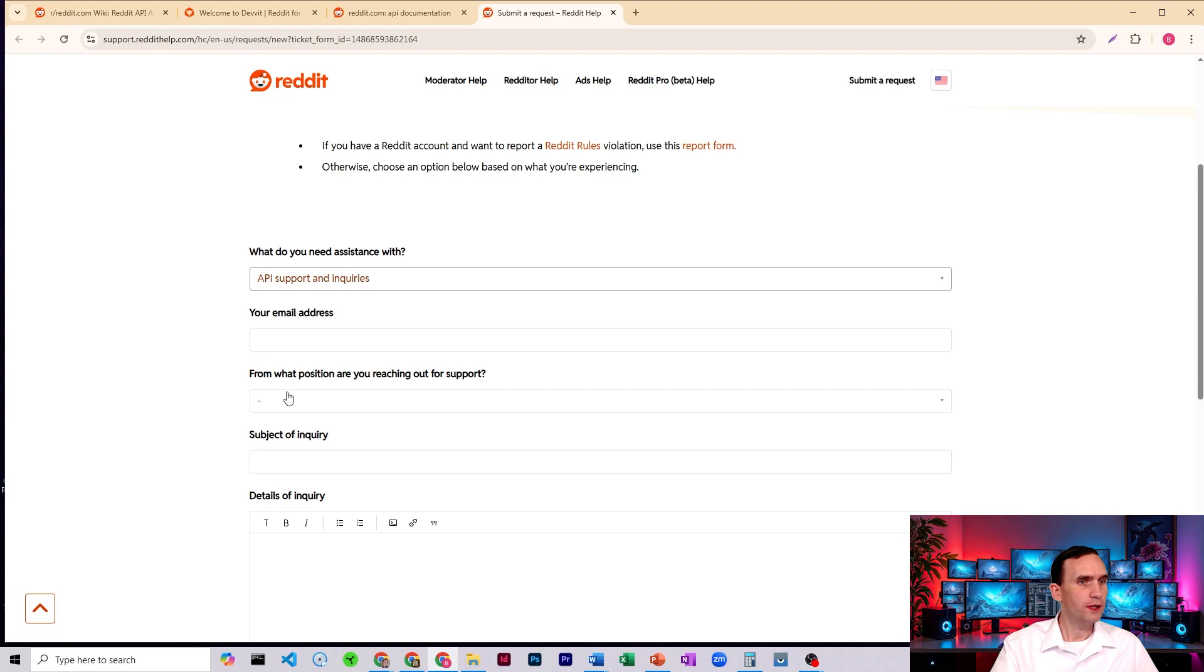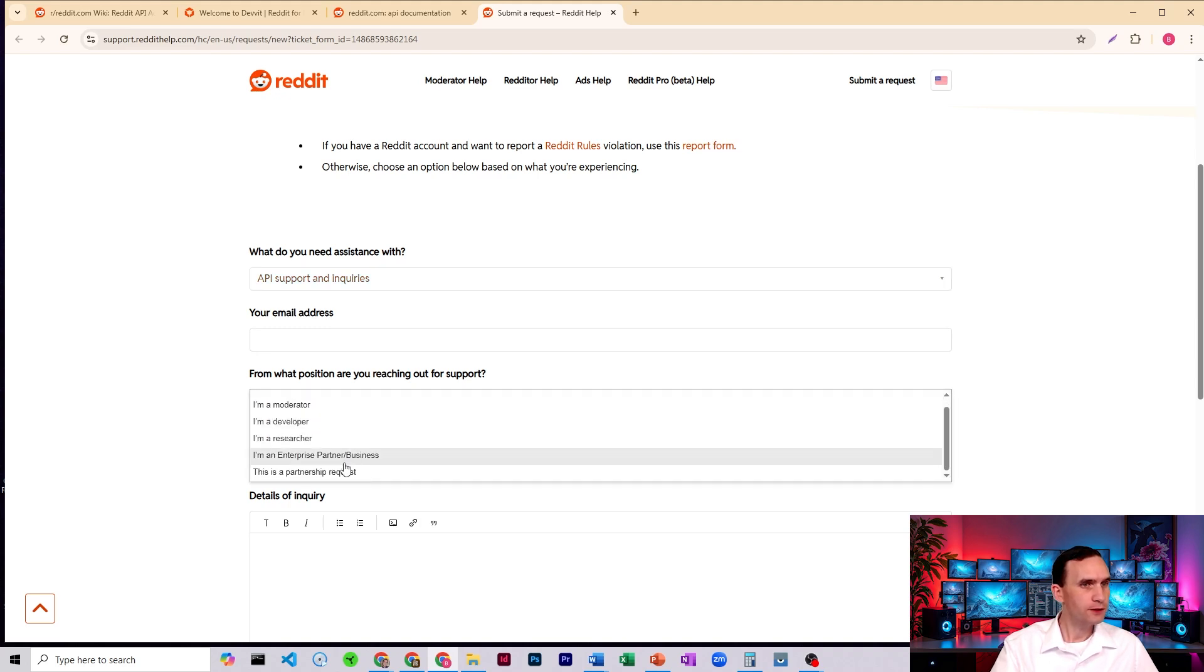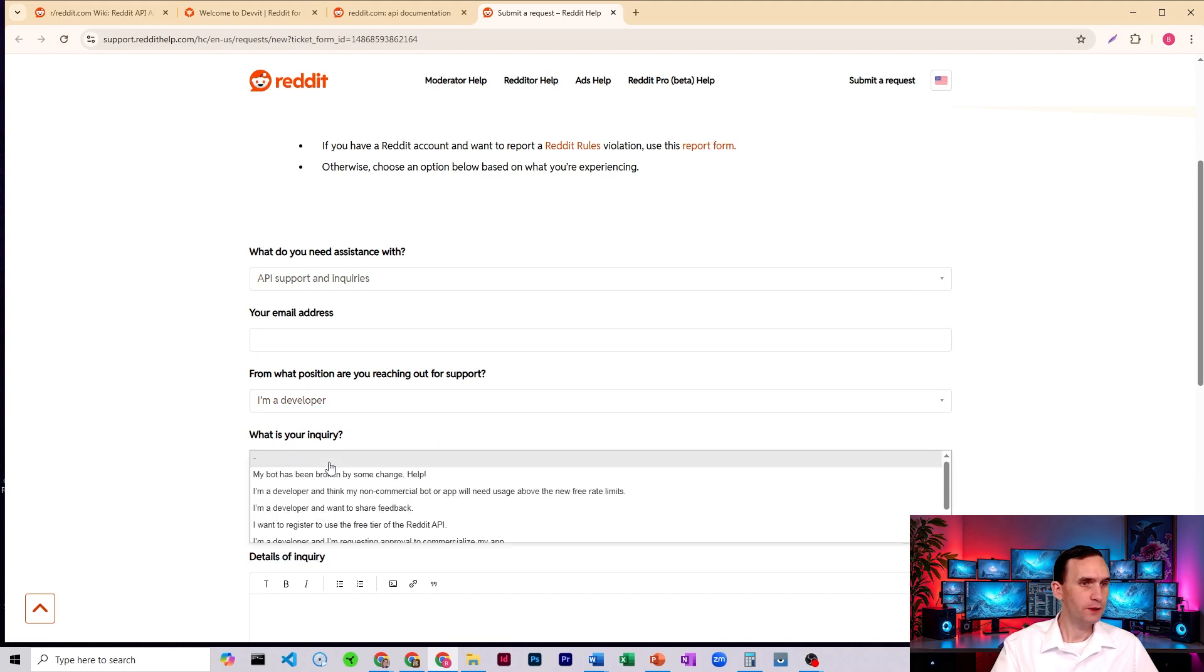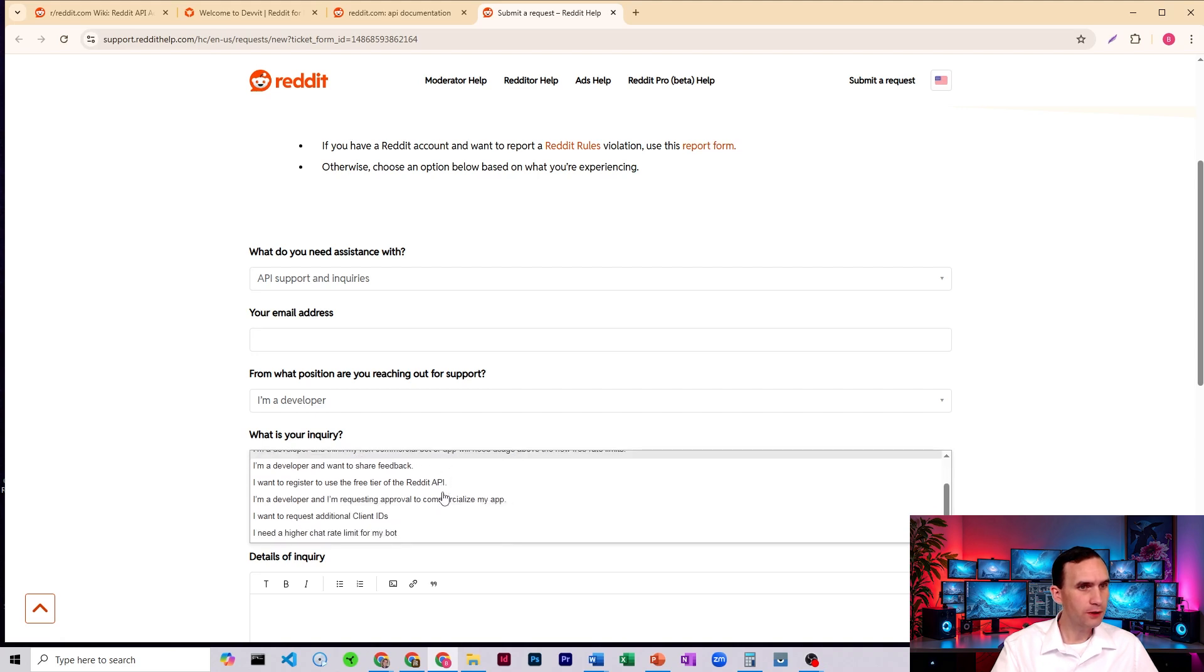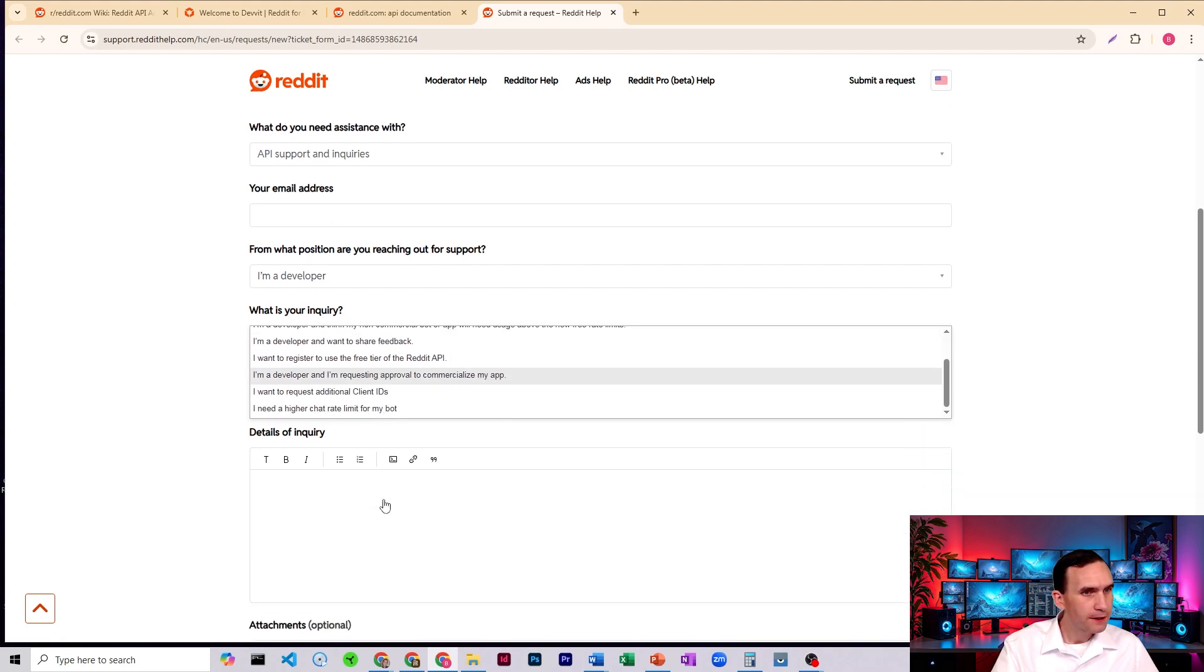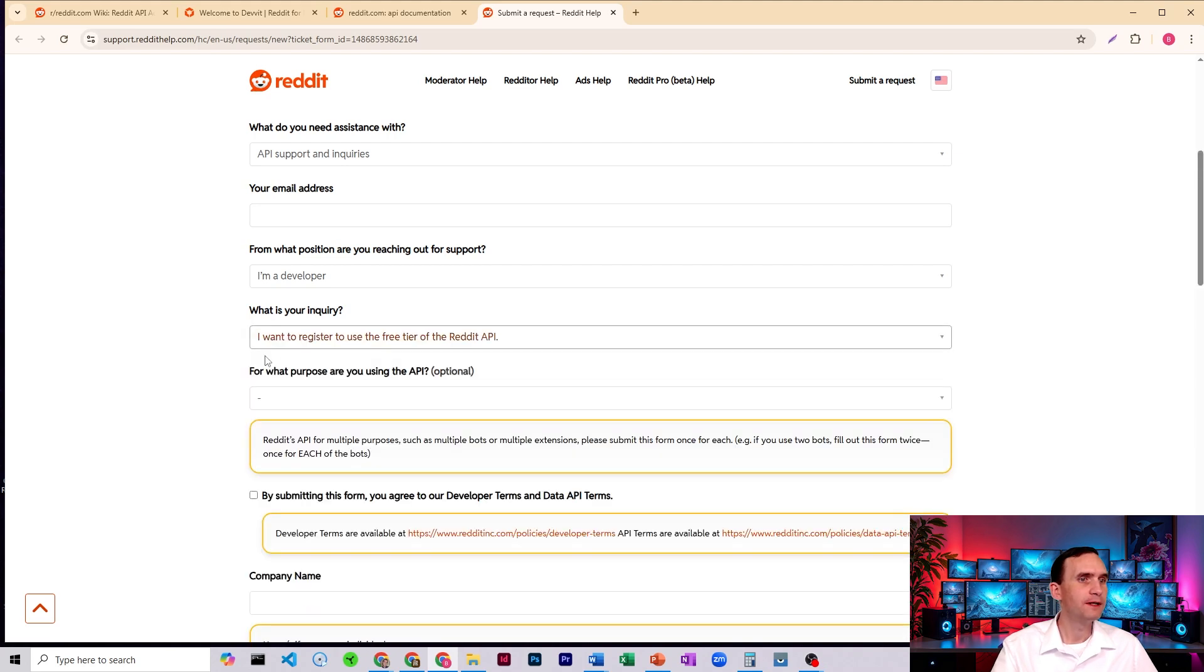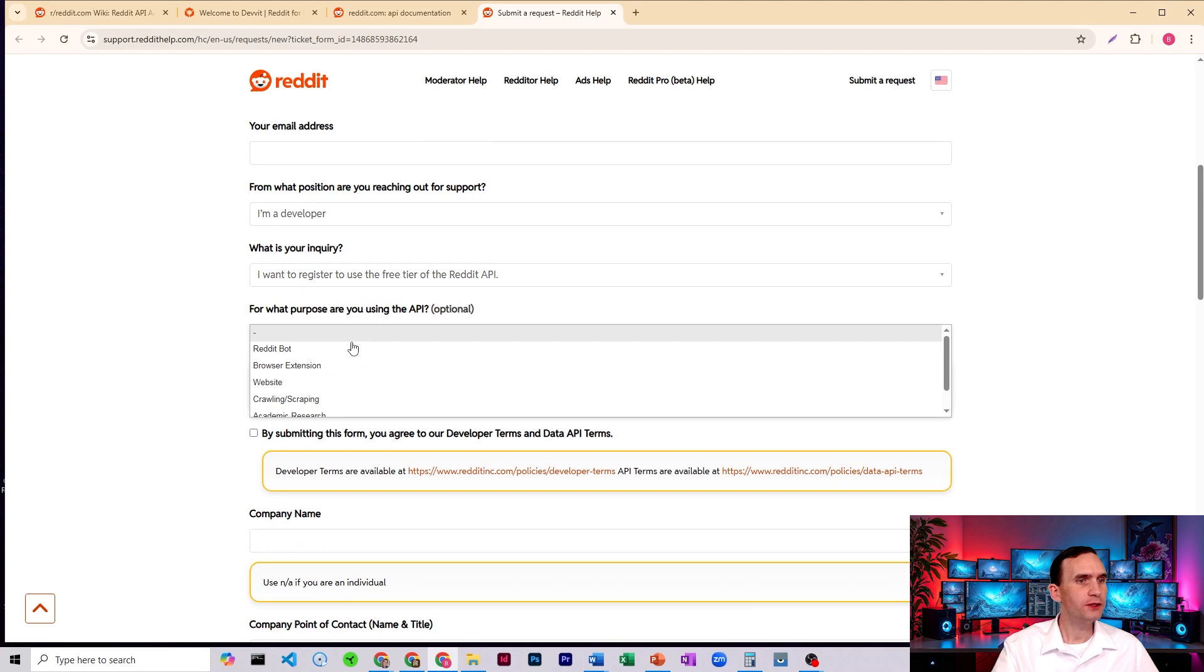You're going to put in your email. From what position are you reaching out for support? You're going to come down to, I'm a developer. What is your inquiry? You're going to come to I'm a developer, and I think my non-commercial botter app will need usage. Oh, no, no, no, that's not one. I want to register to use the free tier of the reddit API. That's the one.